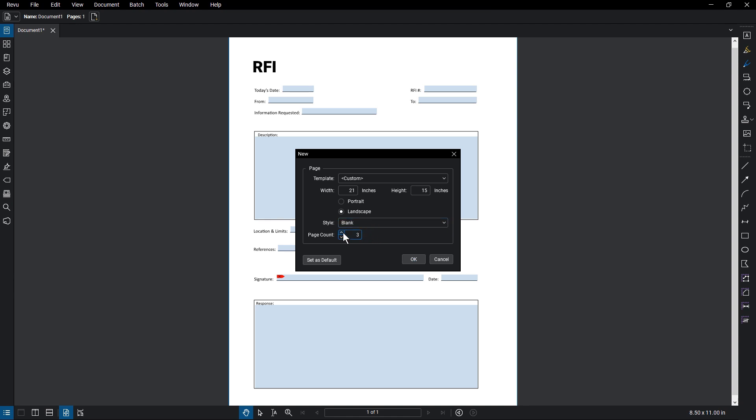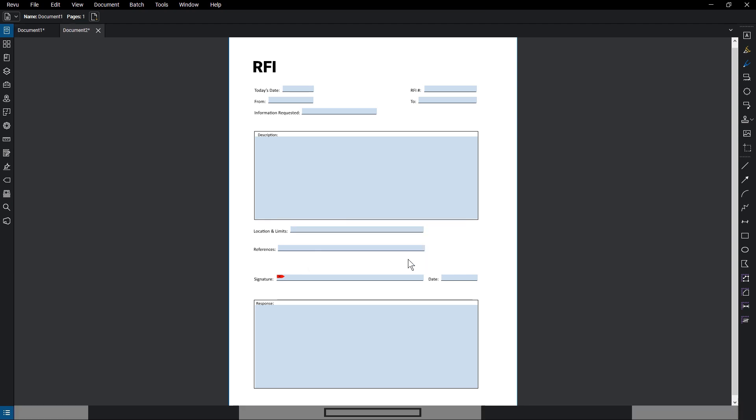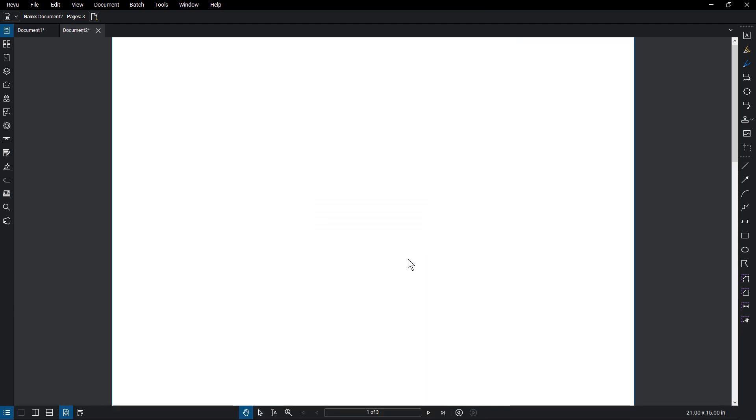If you know you will always use this page setup, you can make this the default setting for all new PDFs. Once satisfied, click OK. The document opens and you can start adding content to it.